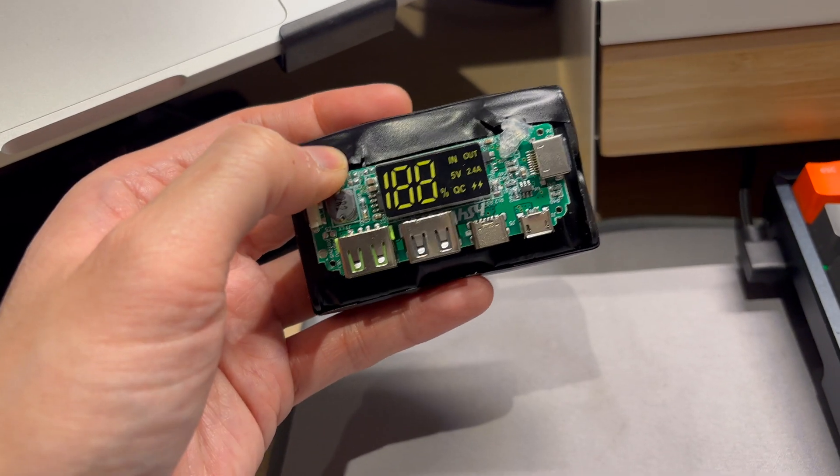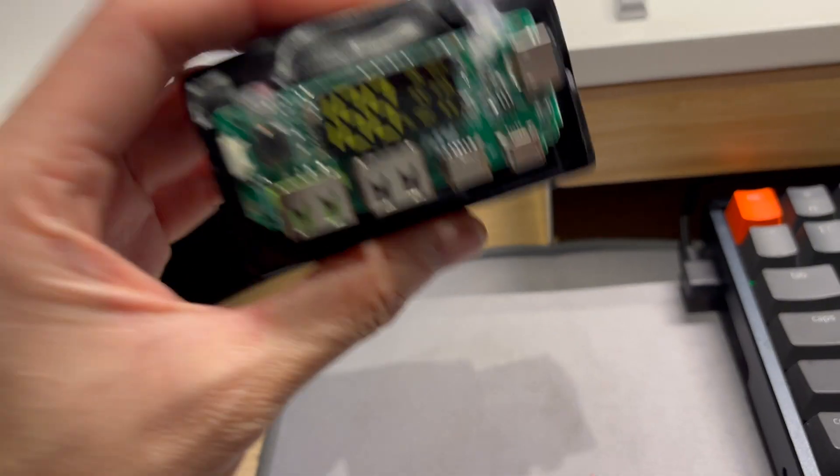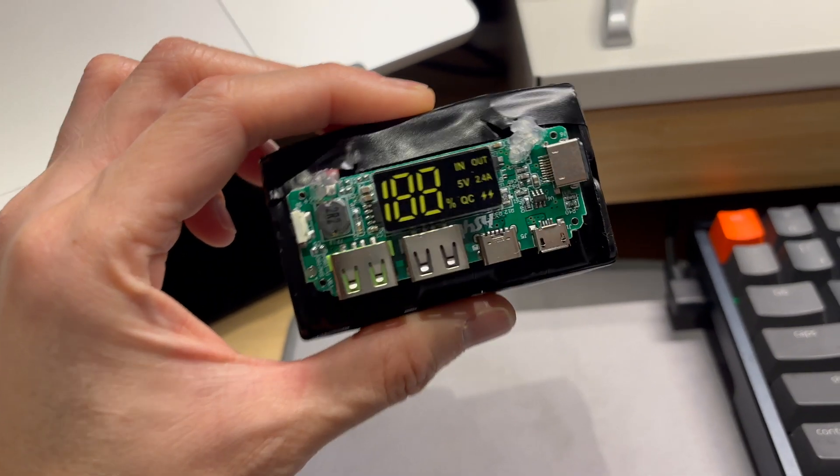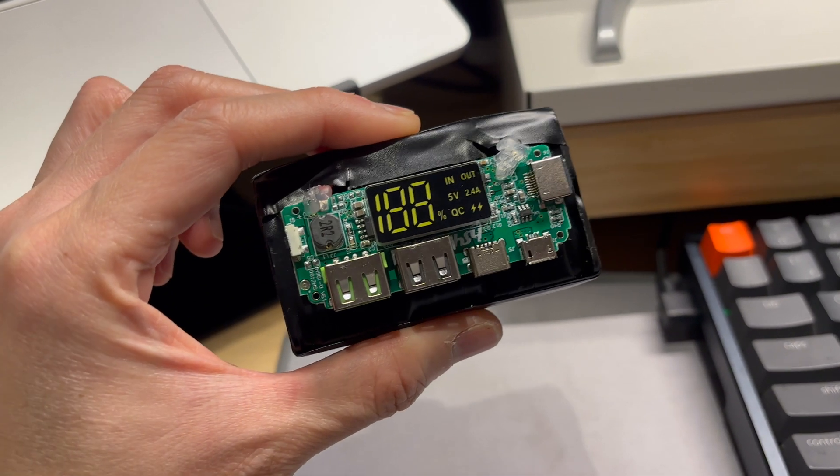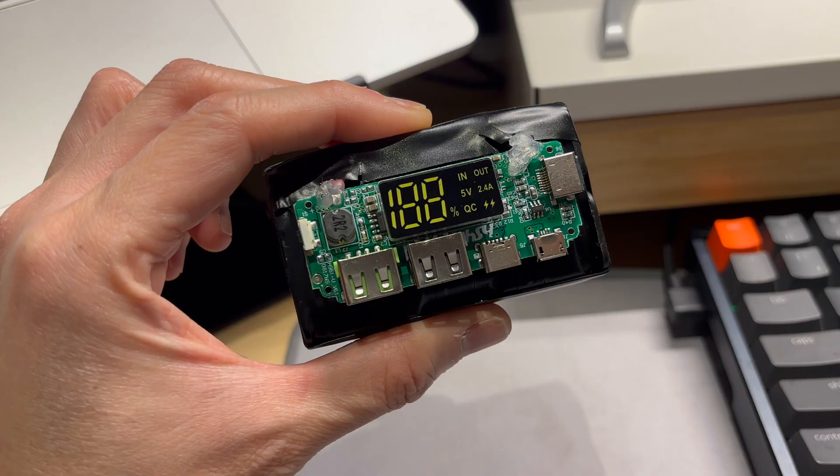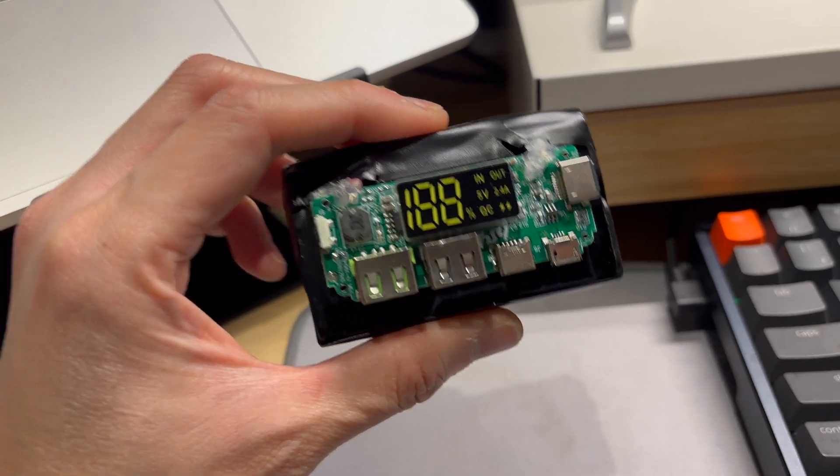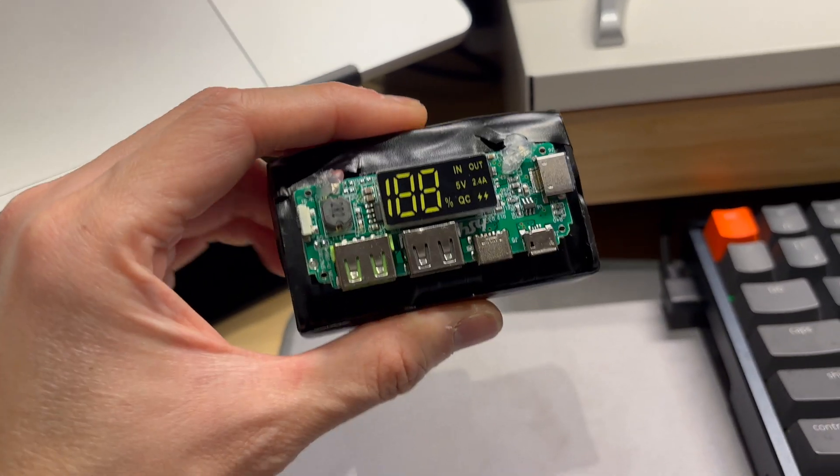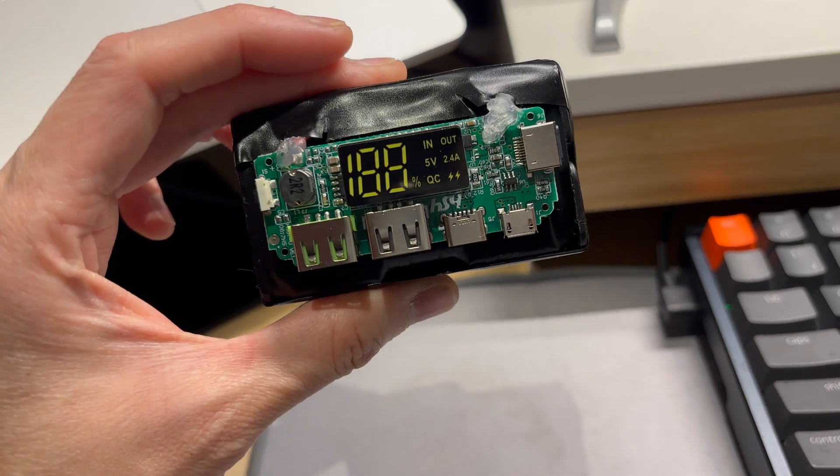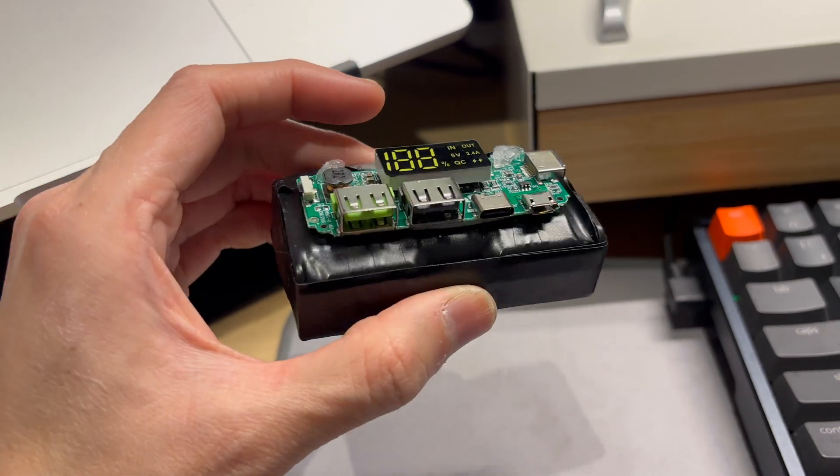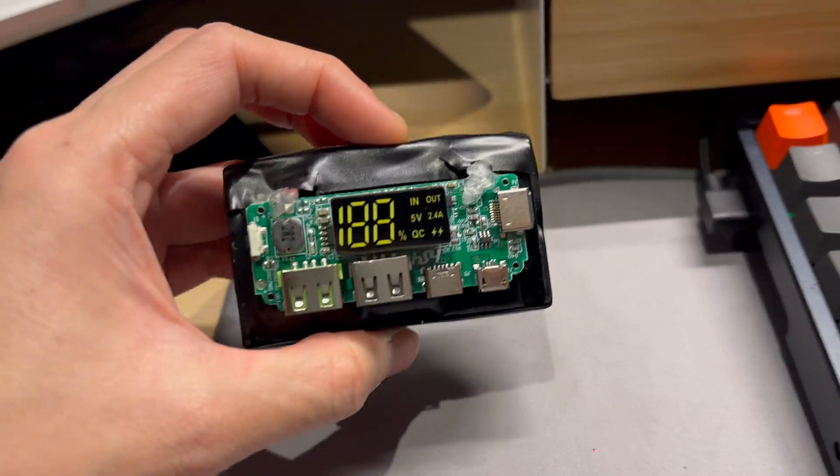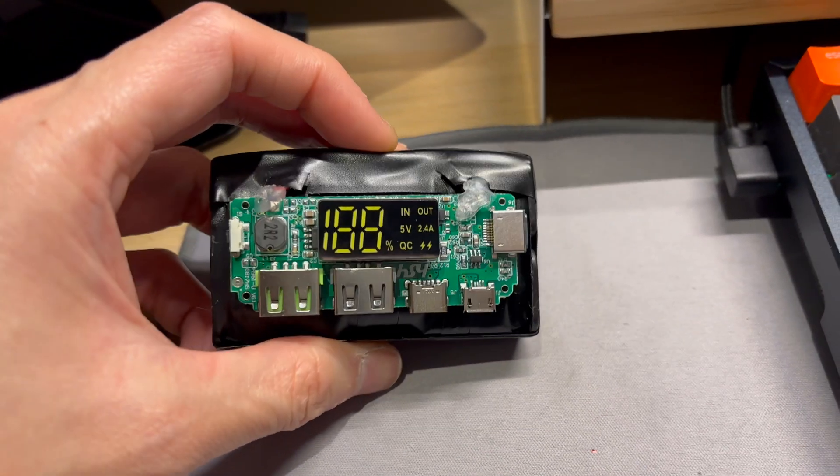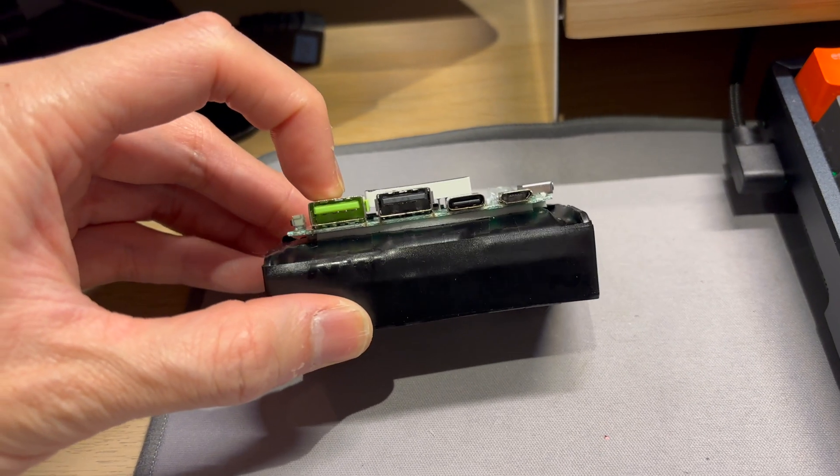This has built-in overcharging, over discharging, short cycle protection and excessive temperature, so it's got all the battery safety built in. You don't need an external BMS or anything, it's all in one.